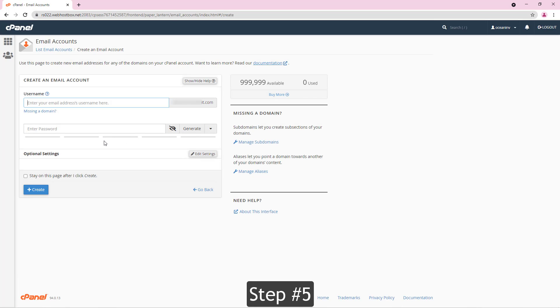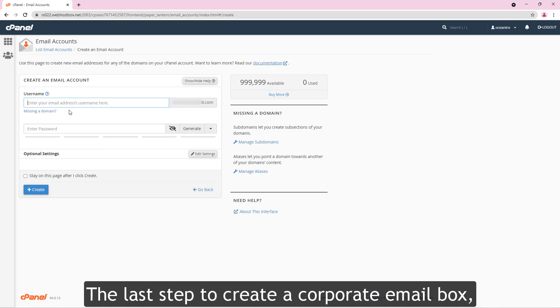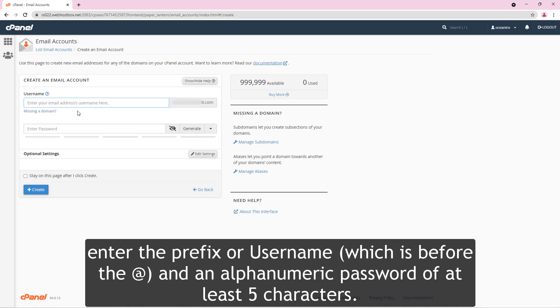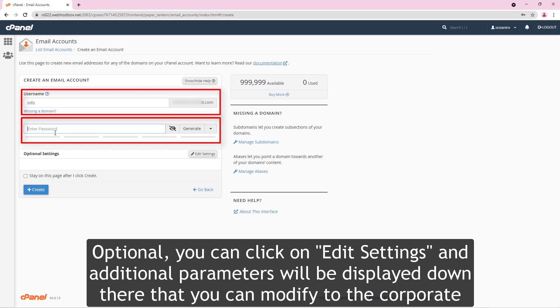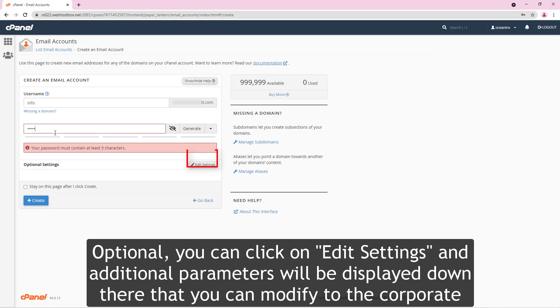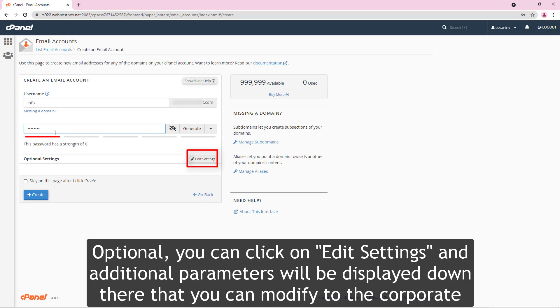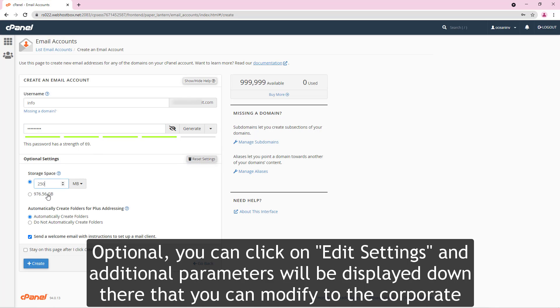Step number five. The last step to create a corporate email box. Enter the prefix or username which is before the at symbol and an alphanumeric password of at least five letters. Optionally, you can click on edit settings and additional parameters will be displayed that you can modify for the corporate email accounts that will be created.